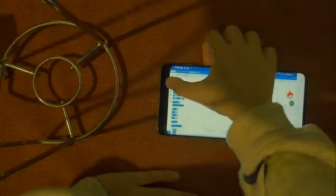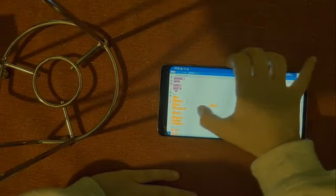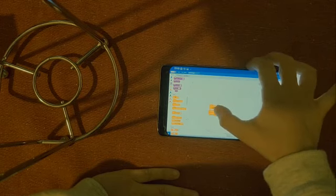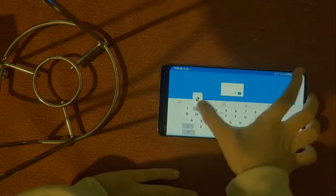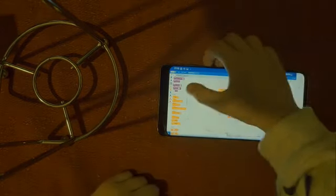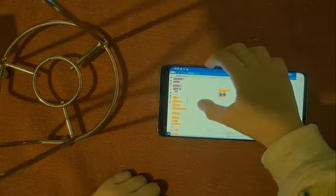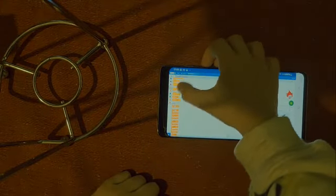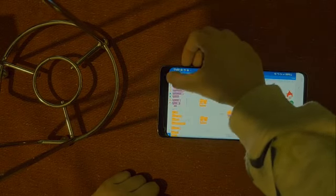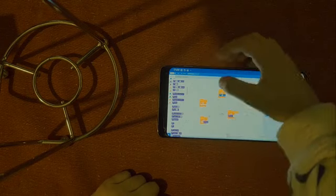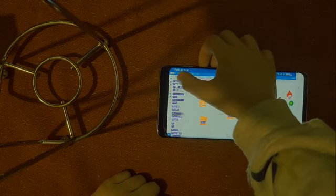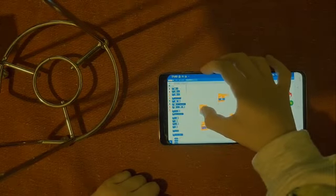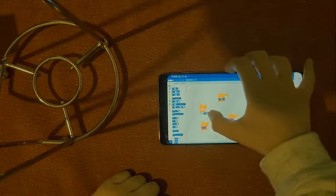So code this. When this sprite clicked, broadcast, just call it two. Just call it two. Yeah. And when I receive two, just do that same thing. Also when I receive two, repeat 10, next costume. And what's that exactly? Minus 10.